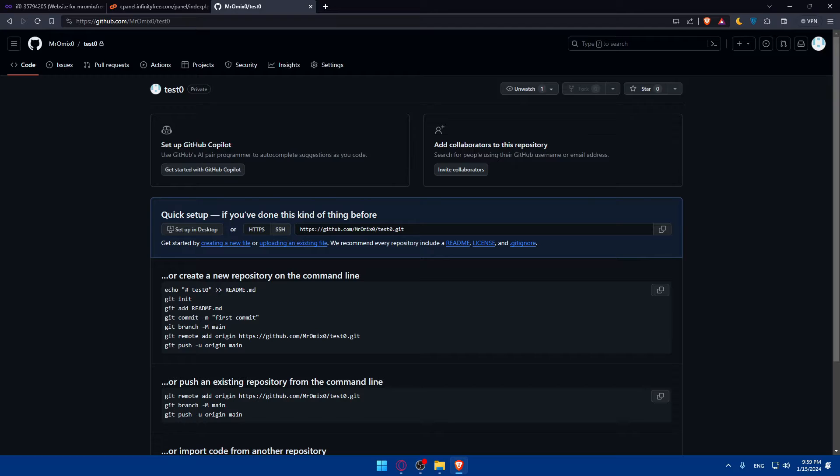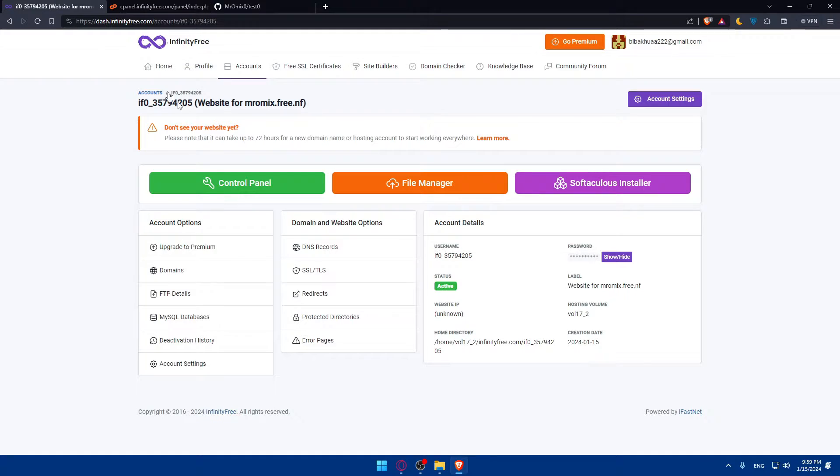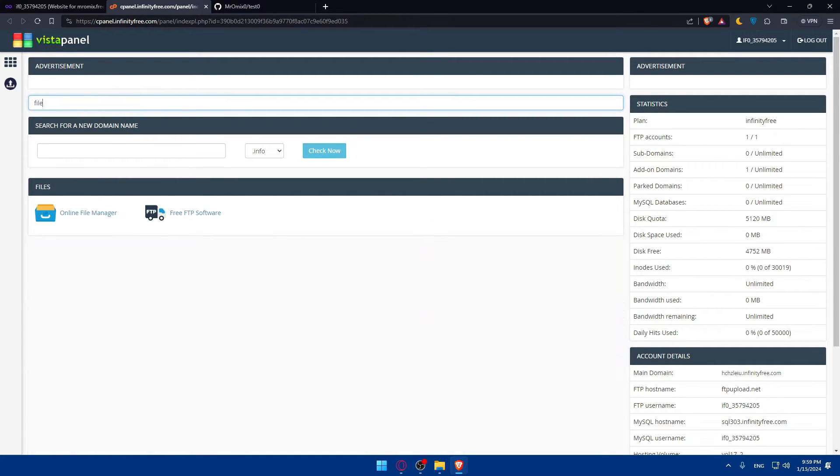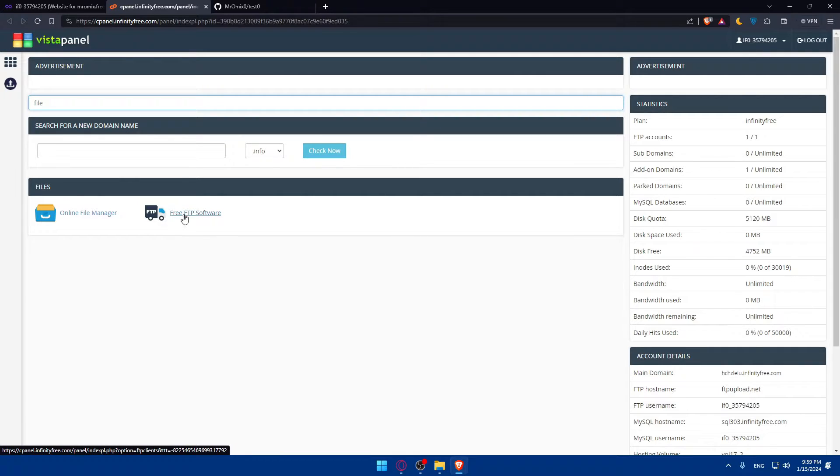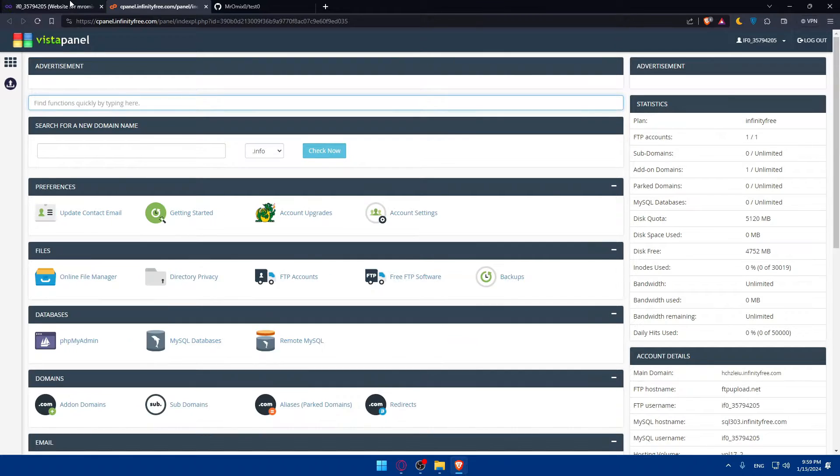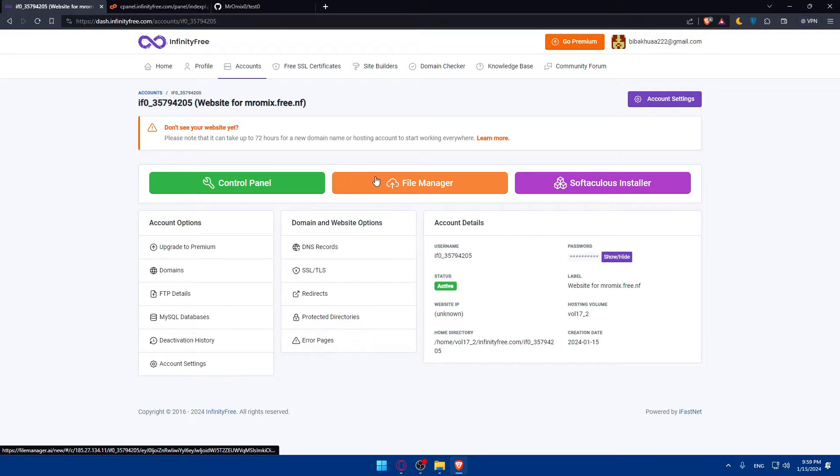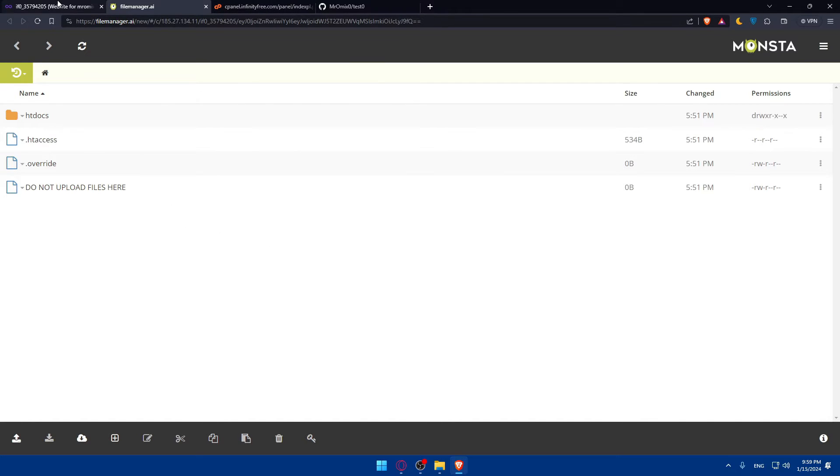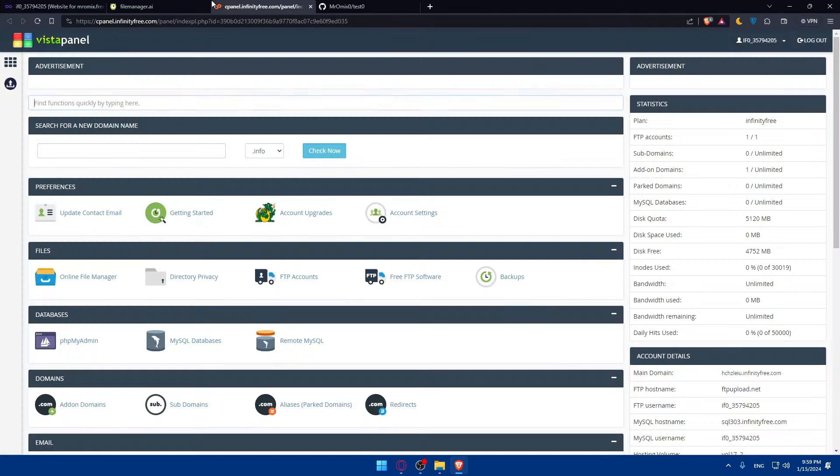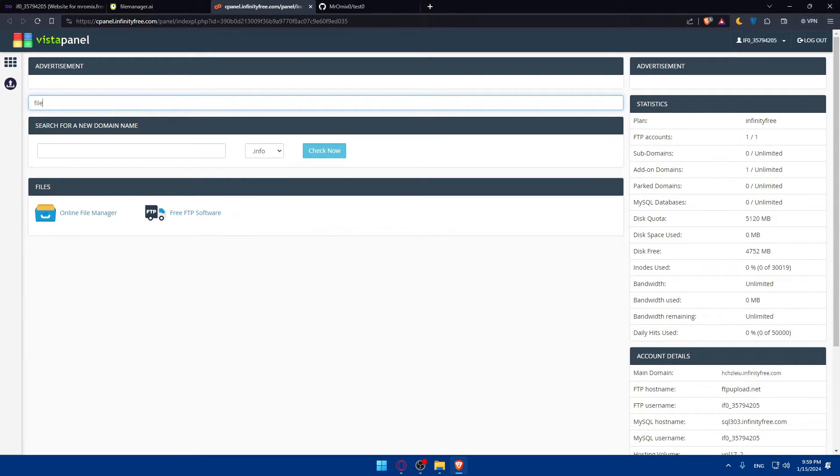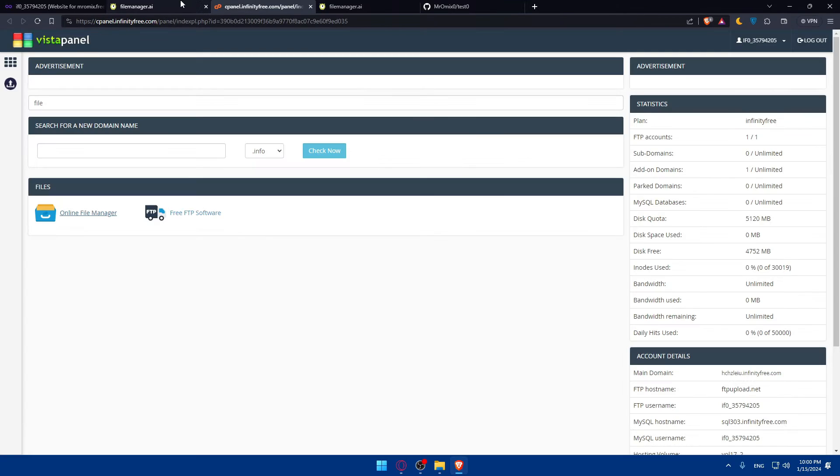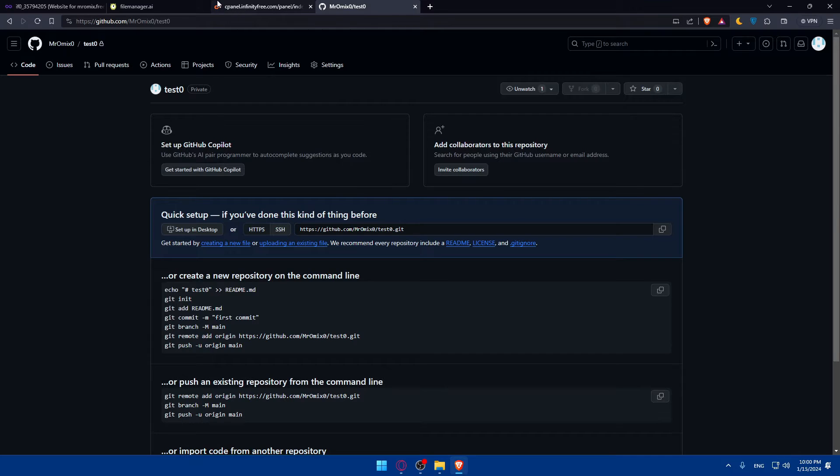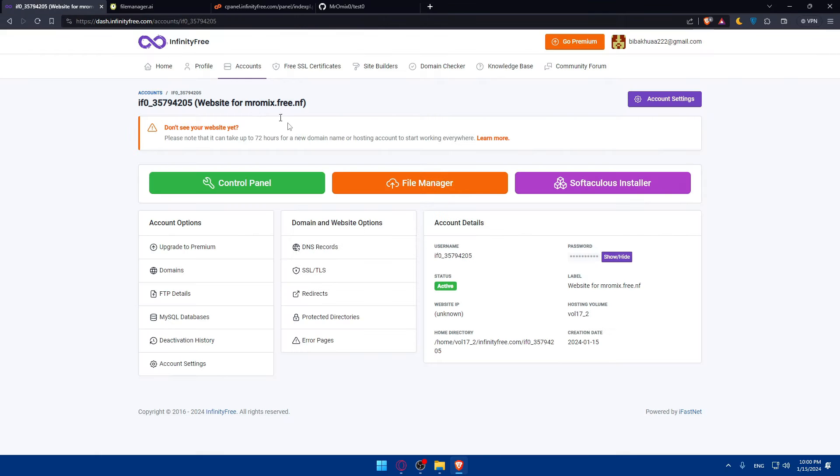Now what you'll need to do is simply access the cPanel file manager. Within cPanel, navigate to the file manager. So you can look for that here as an example. As you can see we have the online file manager or free FTP software. If you have this option here on file manager, just click on that before even going through the cPanel.